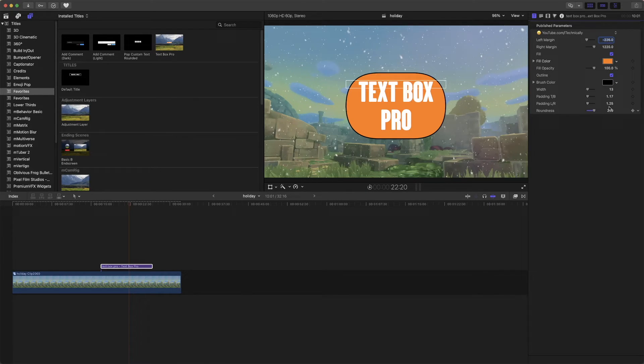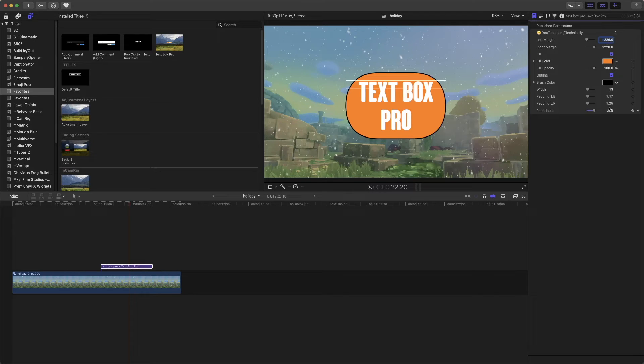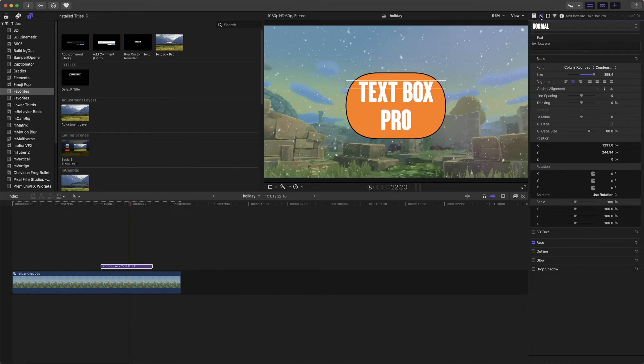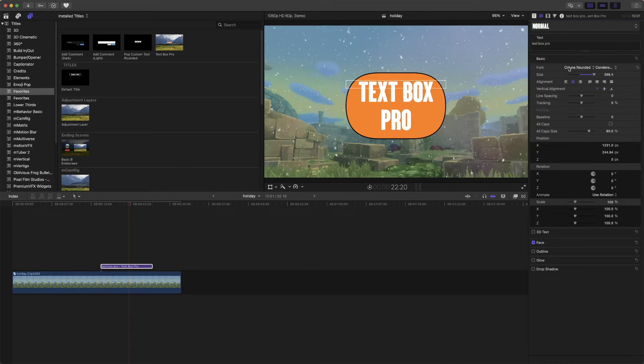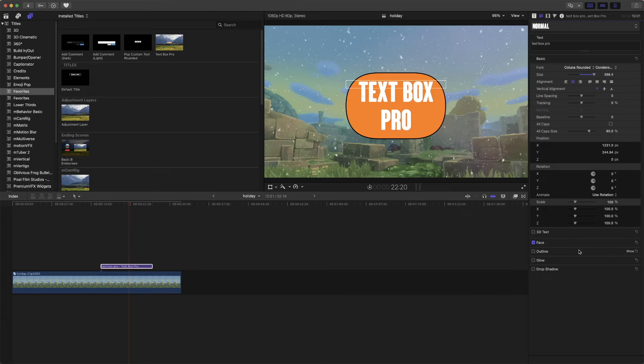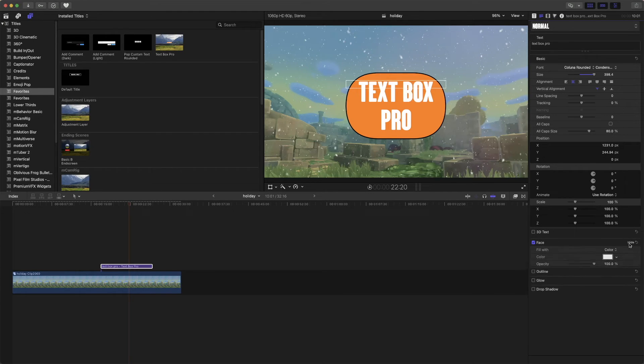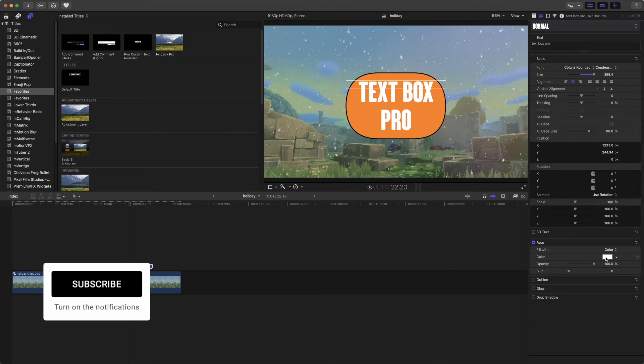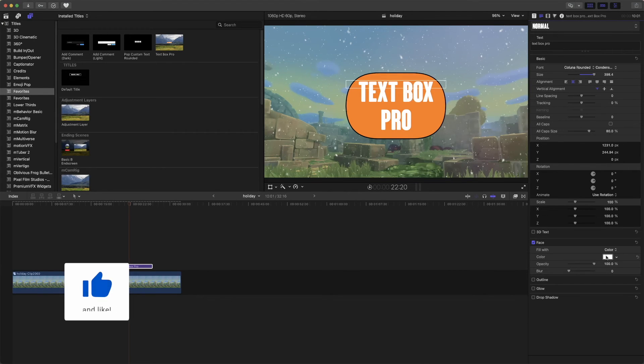That's the plugin right there. As a quick note, if you do want to change the color of the font, not only can you change the font itself to what you want, but if you want to change the color, just go down here to face and change the color of the font to any color you'd like.